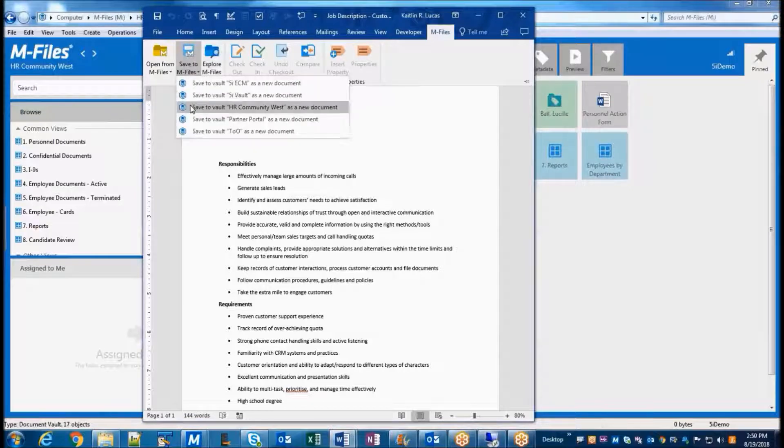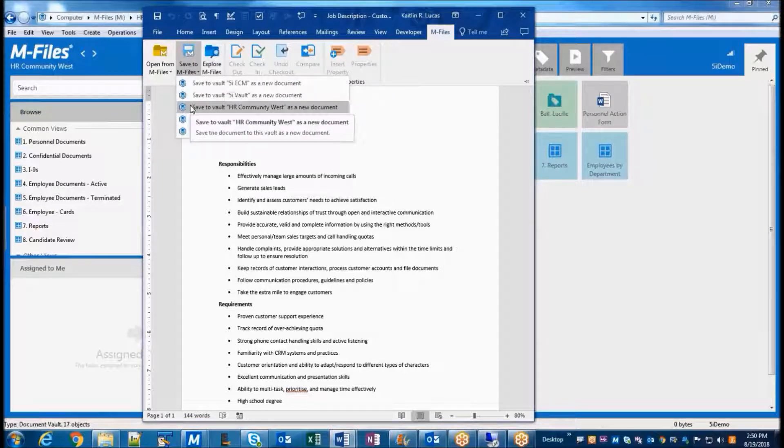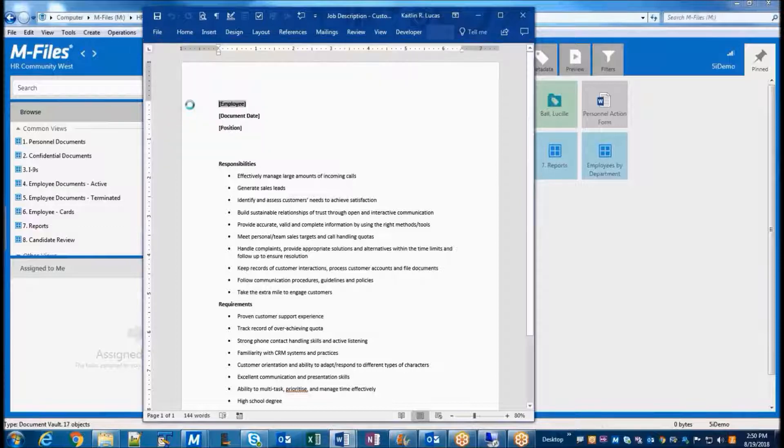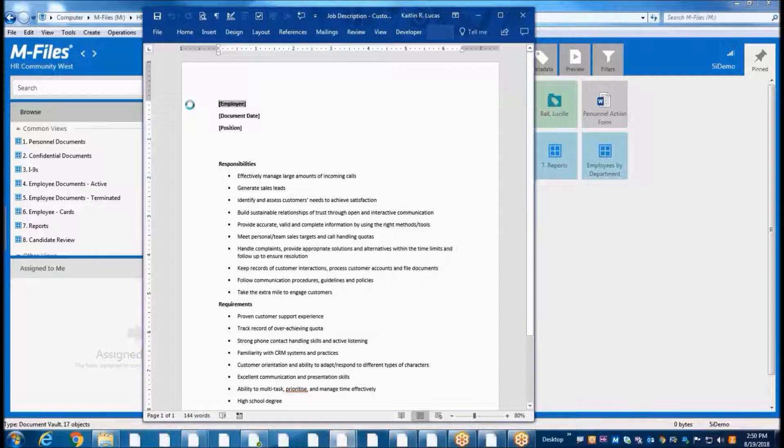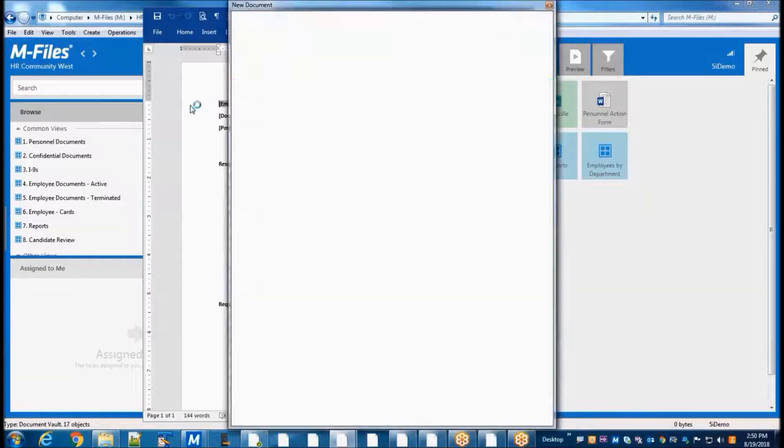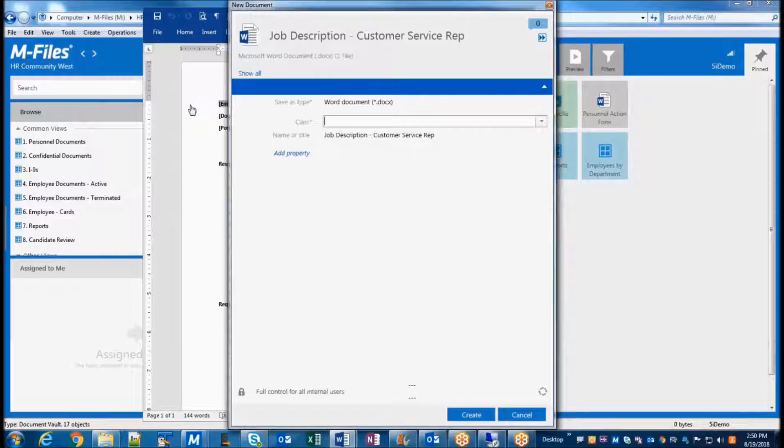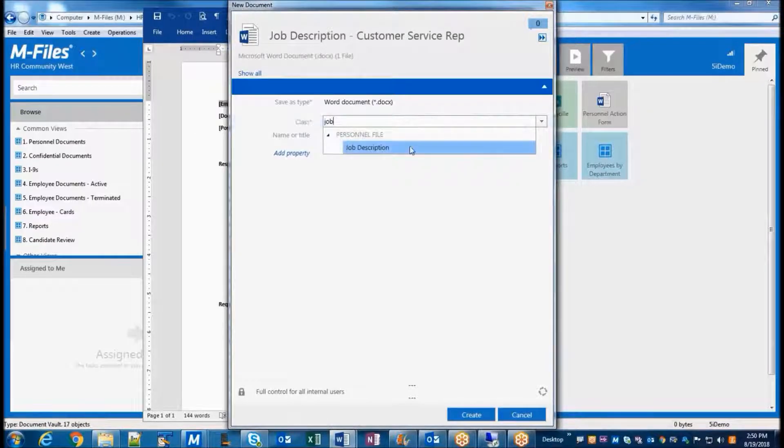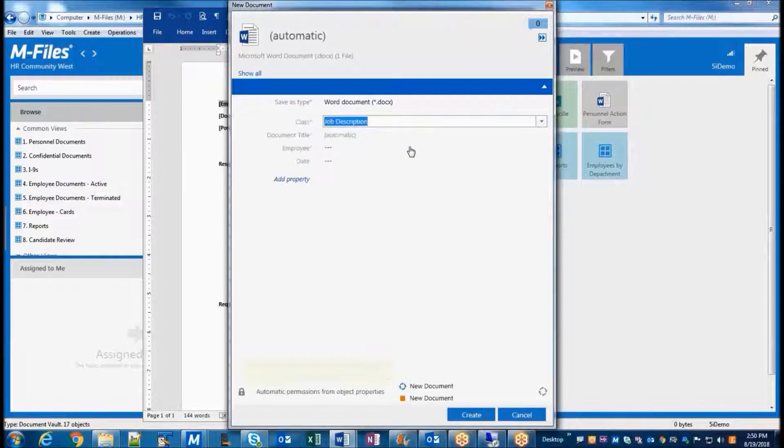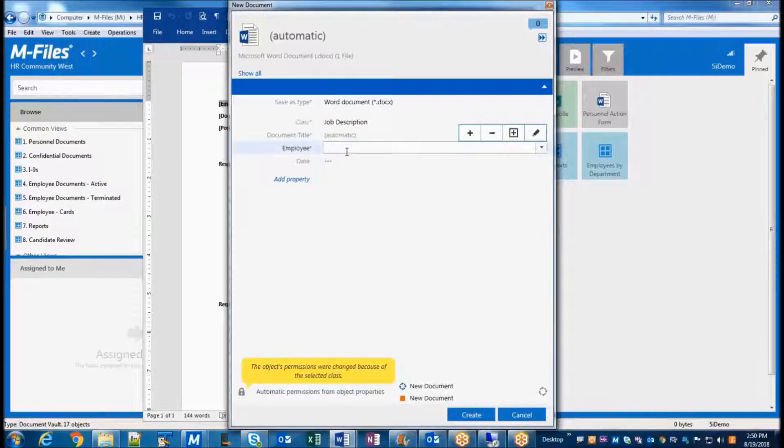We just need to select the appropriate vault. I have a few options here in my demo environment. Typically there's only one option here in a live installation. And M-Files then prompts for the metadata for this document. Just like in the other method, we just need to classify the document and enter the appropriate keyword properties.